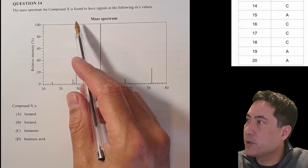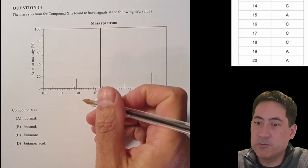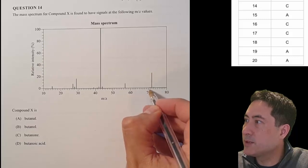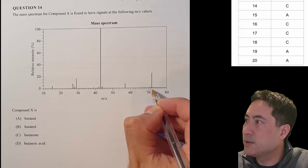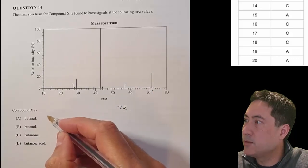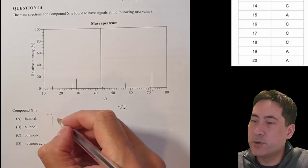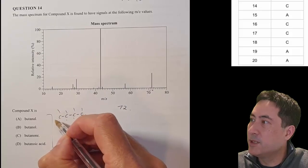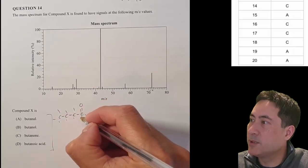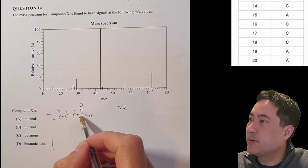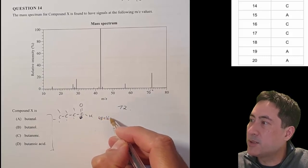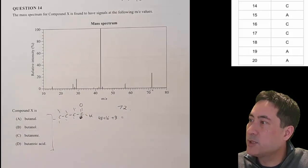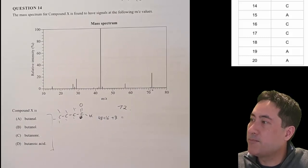Question fourteen: mass spectrum for compound X. I've got four compounds — make sure you write them all out so you can see what the mass spectrum should read. It goes up to about 72. I'm writing out all four of them — hopefully only one adds up to 72, but wishful thinking: there'll probably be at least two that add up to 72 and I'll have to use the mass spectra to work out which is more likely. Butanal: four carbons (48), one oxygen (16), eight hydrogens (8) — adds up nicely to 72. Butanal is in the running.